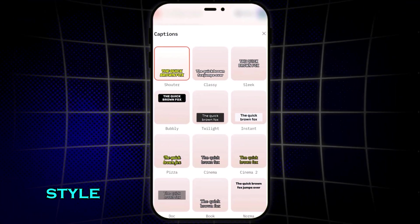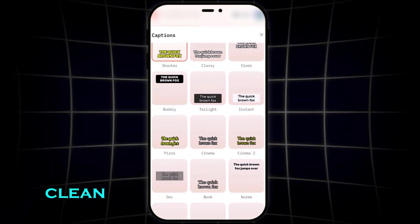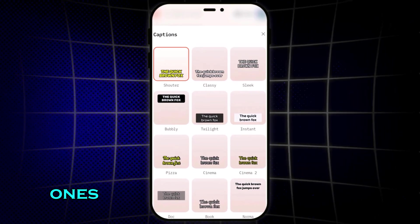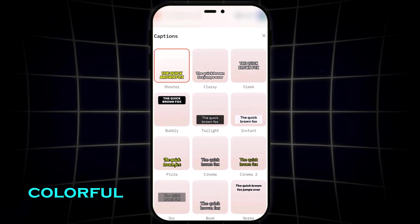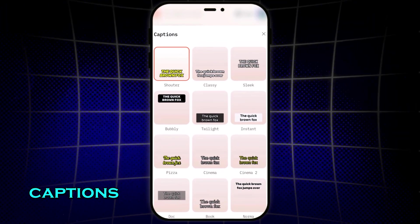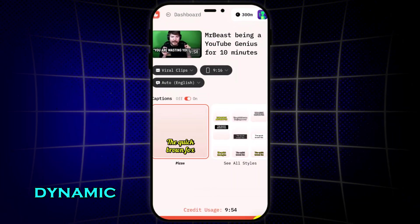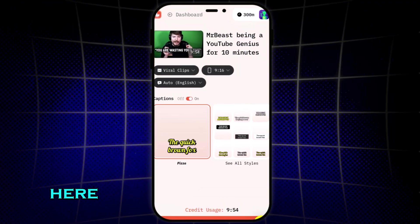You can also choose the caption style, whether you want clean subtitles, bold dynamic ones, or colorful social style captions. I'll go with a bold dynamic style here.